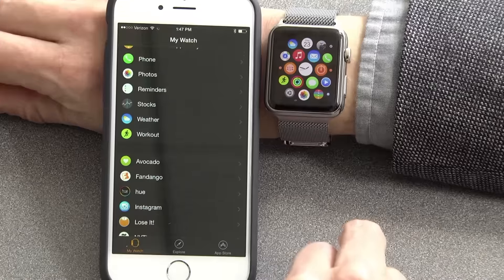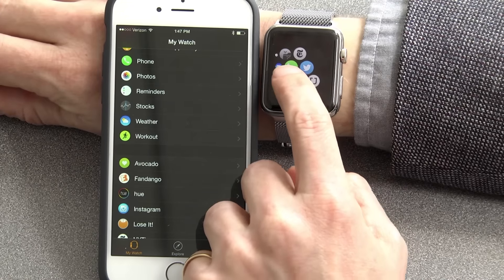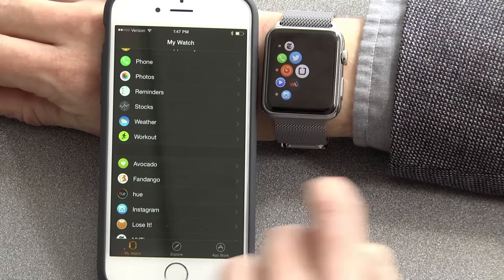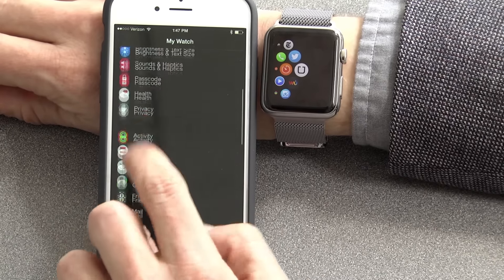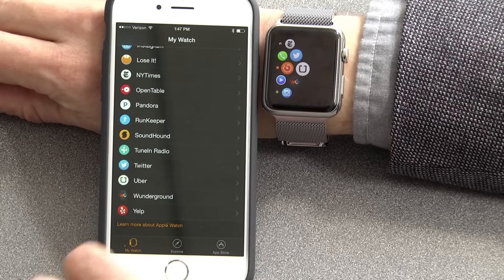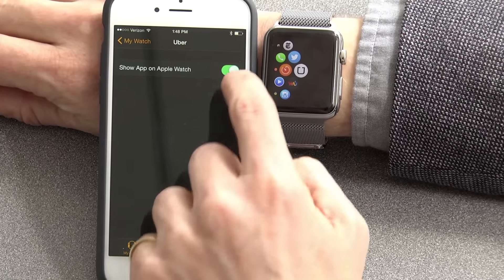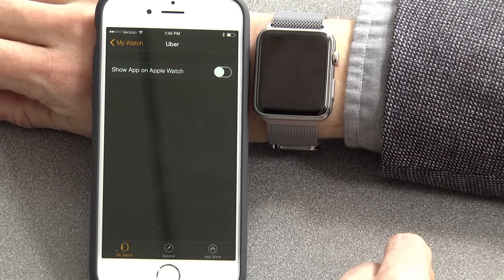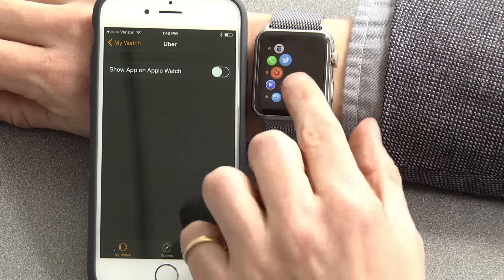Tap on the app, and now look at my watch. Let's say I want to get rid of this Uber app over here. Well, in the Apple Watch app, there's a list of every Apple Watch compatible app on my phone. If I tap on Uber and turn off Show App on Apple Watch, it's gone.